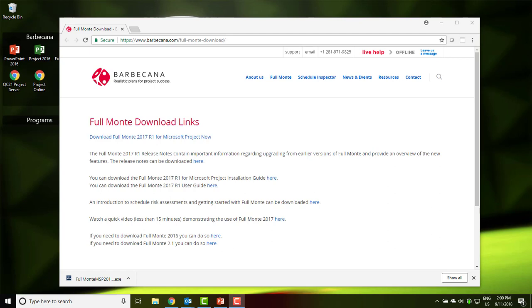The Full Monty installer will require administrator rights to complete the installation. We recommend using a real administrator account rather than run as administrator. When the download has completed, launch the installer.